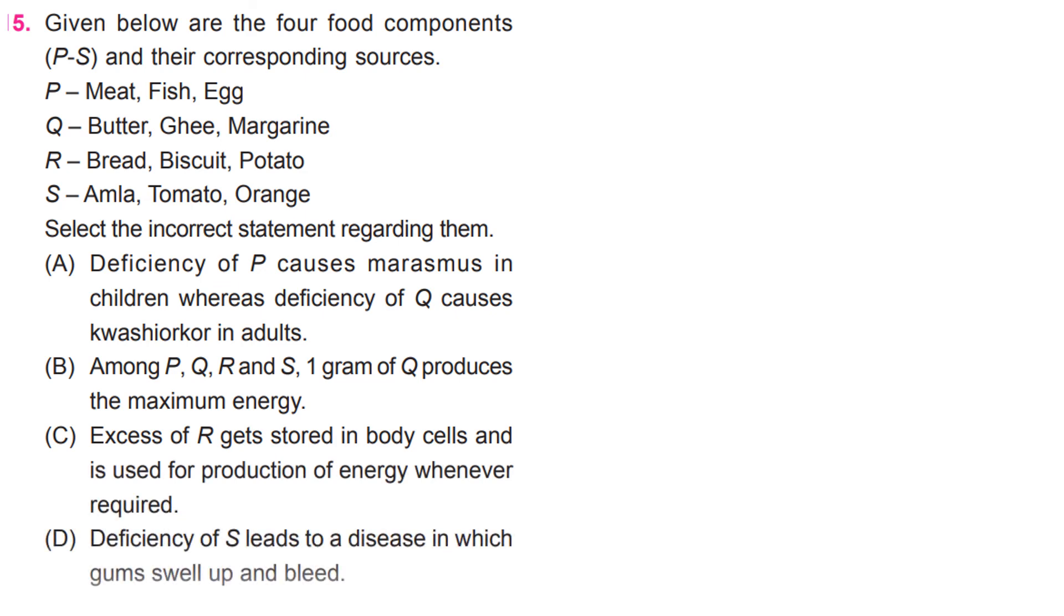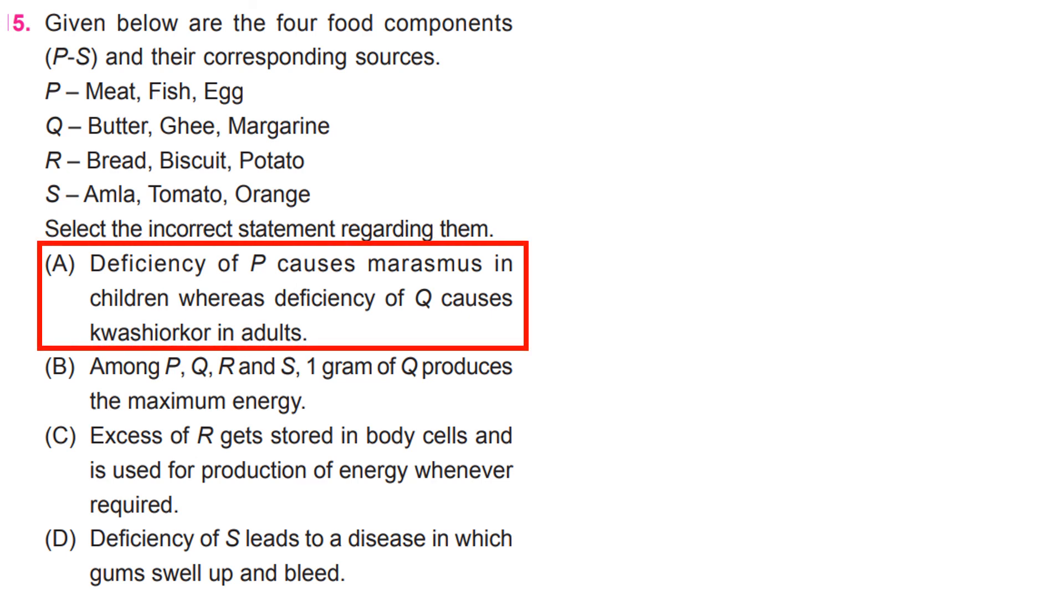Select the incorrect statement regarding them. A. Deficiency of P causes marasmus in children whereas deficiency of Q causes kwashiorkor in adults.